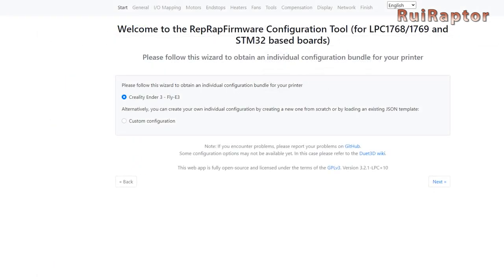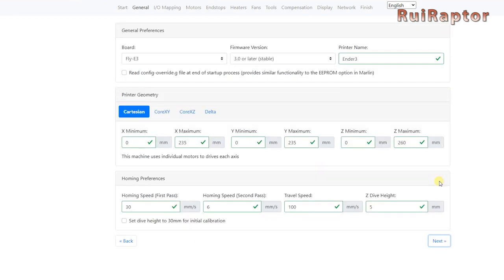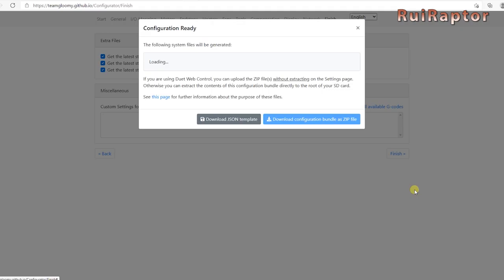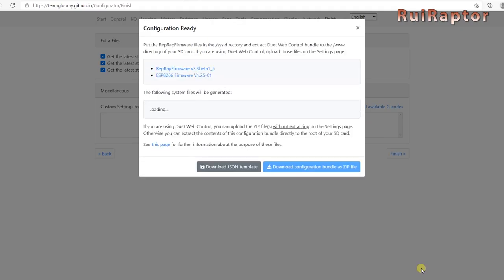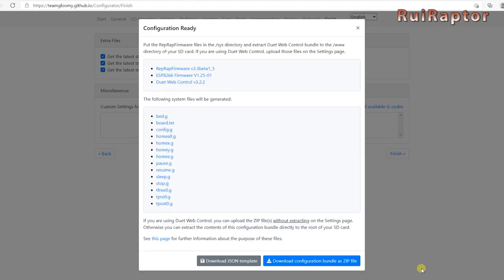And there's also a configurator online that you can use to build up your files. At the end, you get all the files you need and includes the RepRap firmware, the ESP firmware and config files.